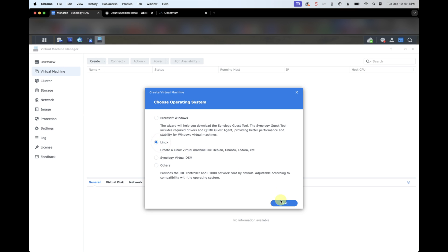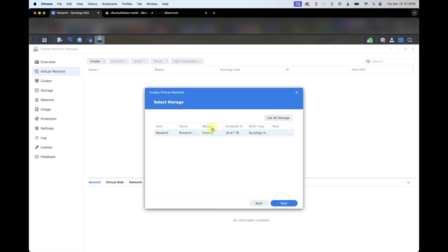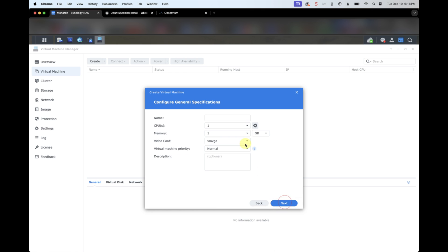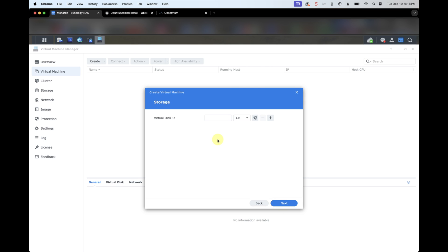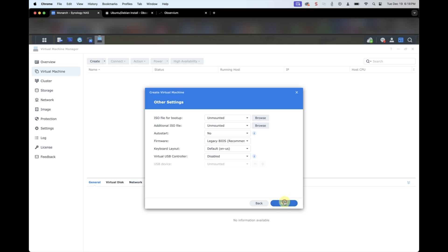Click on Create, Linux, and select the volume you want to install this on. I'm going to name it Observium Test. Select the number of CPUs and RAM that you'd like to be associated with this virtual machine. Click on Next. Now you want to give it the amount of storage — we're going to choose 120 gigs, which should be more than enough for this test environment.